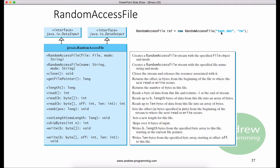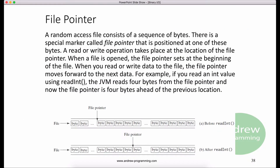If test.dat already exists, RAF is created to access it. If test.dat doesn't exist, a new file named test.dat is created and RAF is created to access the new file. A random access file consists of a sequence of bytes. A special marker called a file pointer is positioned at one of these bytes. A read or write operation takes place at the position of the file pointer. When the file is opened, the file pointer is set at the beginning of the file. When you read from or write data to the file, the file pointer moves forward to the next data item.